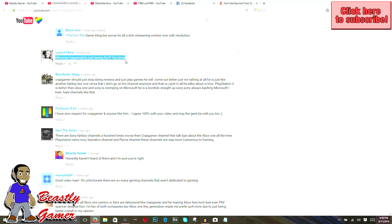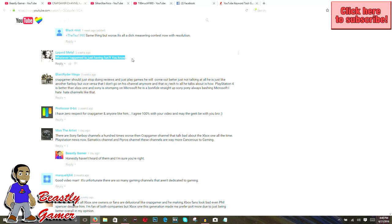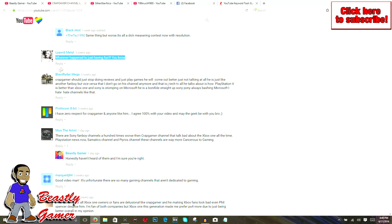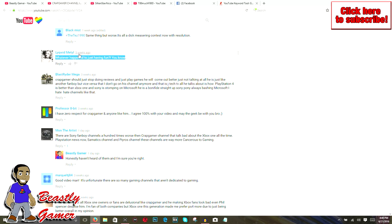Let's continue on and see some of the mindsets that we have here. Because whatever happened to just having fun, man? Like this guy said here, Liquid, I like that. Just have fun. As somebody who owns every console, guys, I own them all. I'm not saying that to brag or boast. I own them all. I play them all and I buy exclusives on them all.